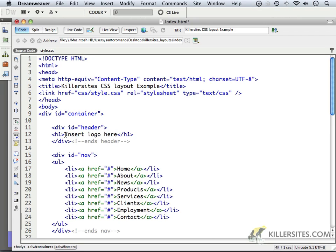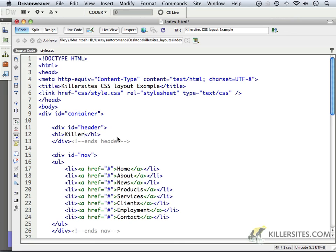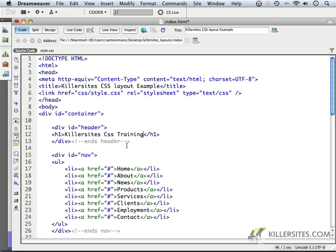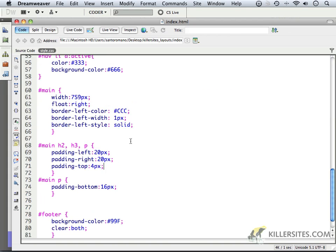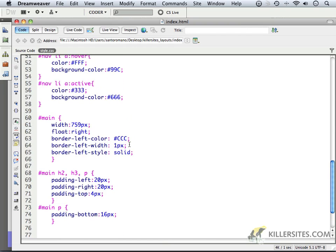So maybe I'll just change that information to killer sites training or CSS training. And I will just save that in my HTML and I'll move on over to my CSS style sheet